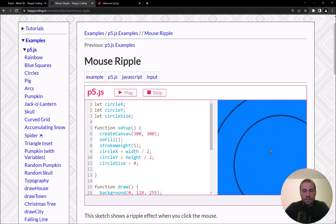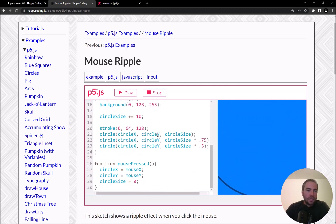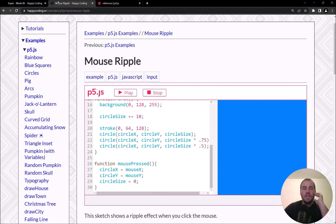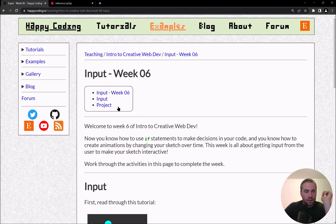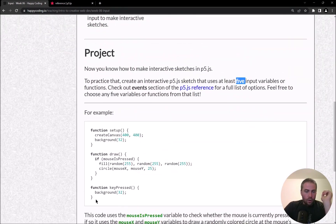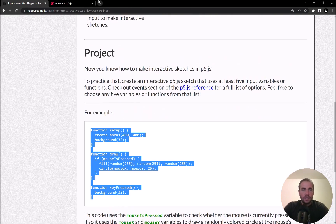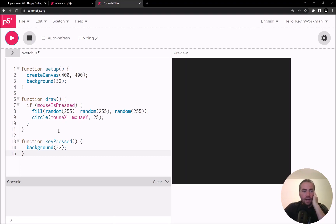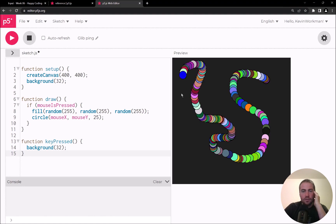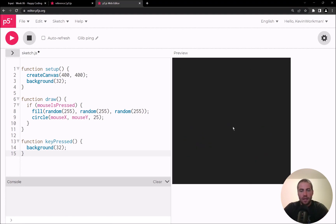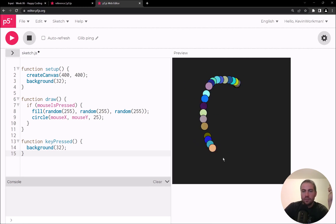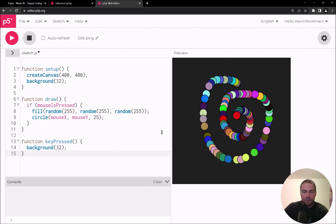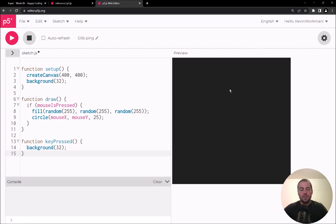You can click around in these examples to get a sense of the kinds of things you can do — maybe that will spark some inspiration. I also gave you some example code you can check out. Paste that into the editor and run it — it looks like if I press my mouse I draw a random colored circle, and if I press a key I clear out the previous frames by calling the background function.